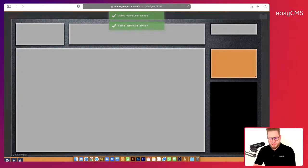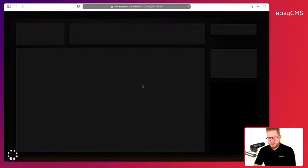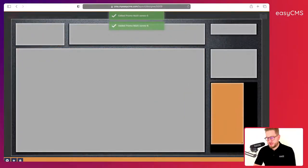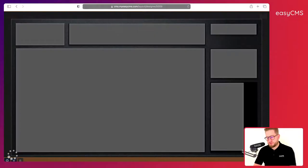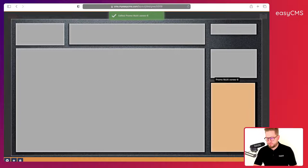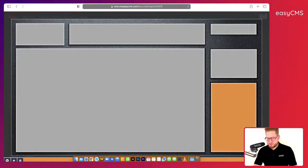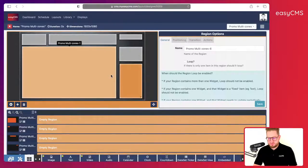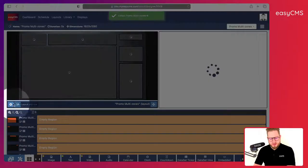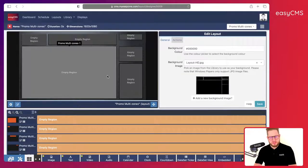Now I have my zones defined — much easier like this. I will go back and make sure I save everything. Everything is okay, and I'll go back to the possibility of adding content to each zone.